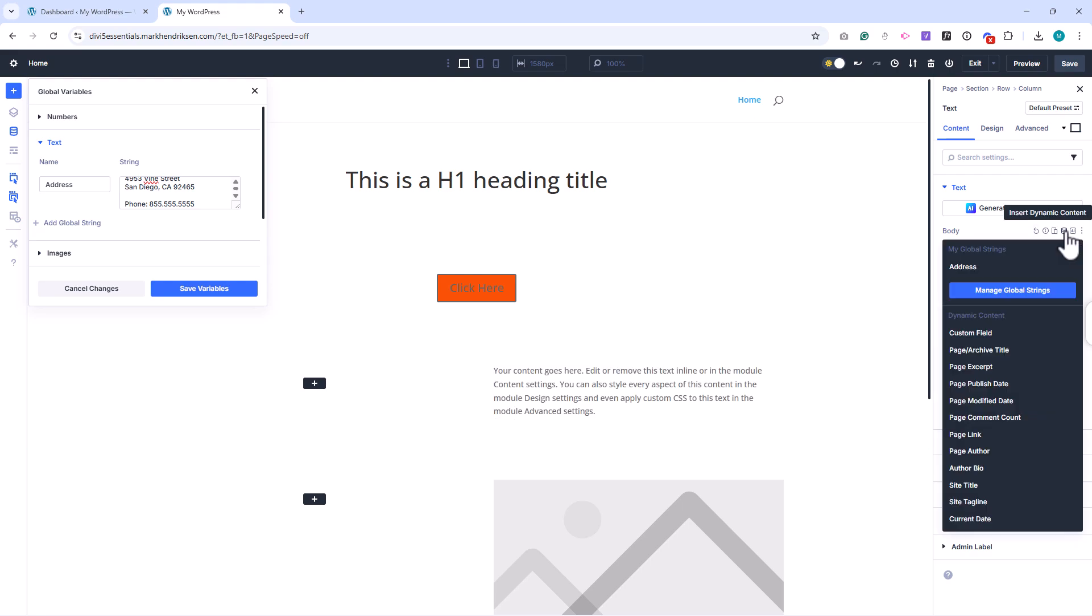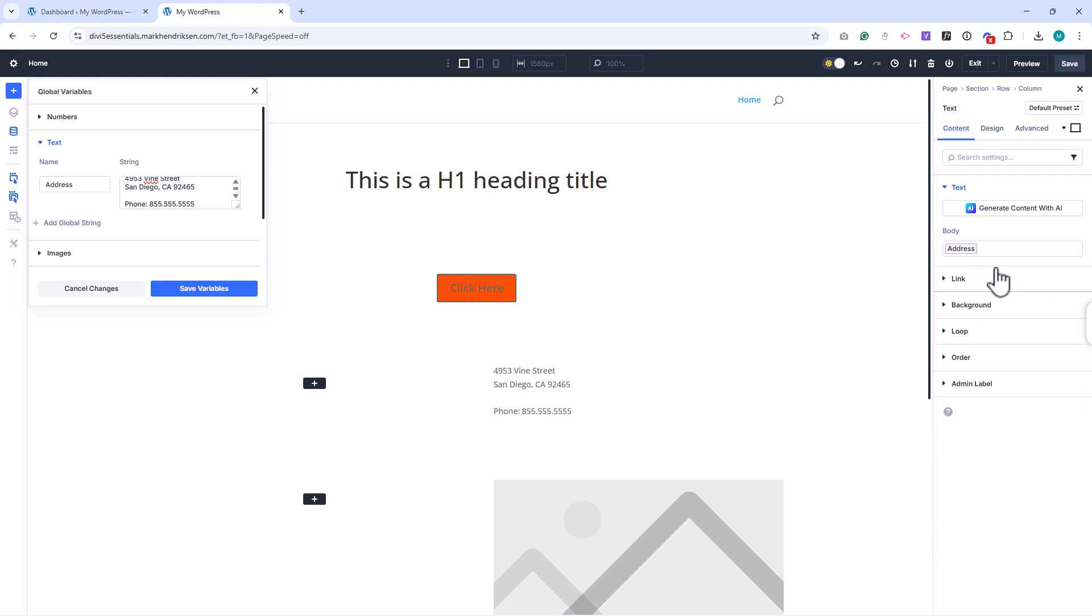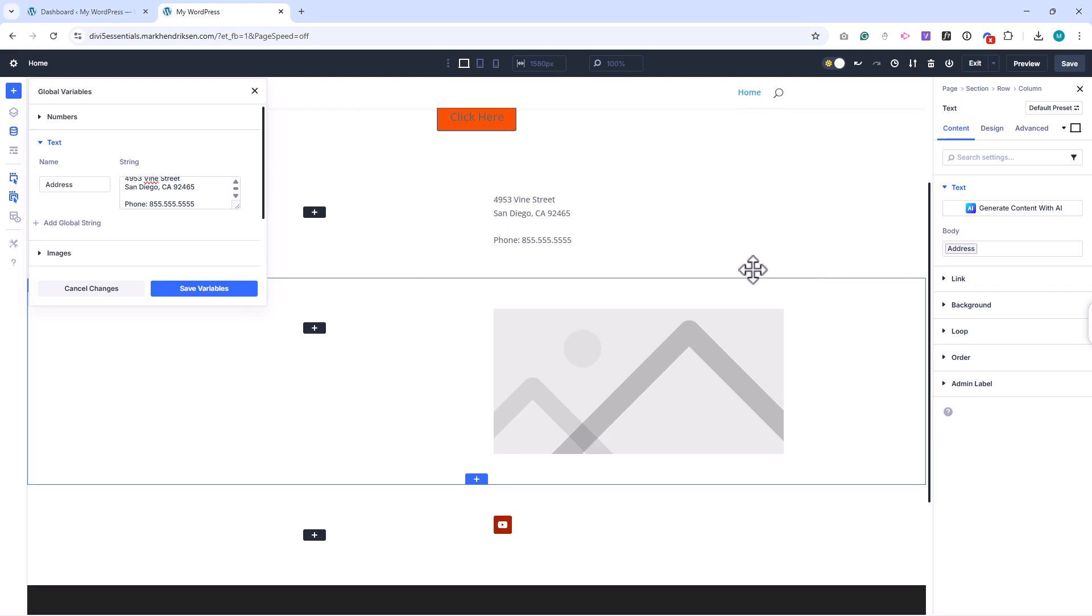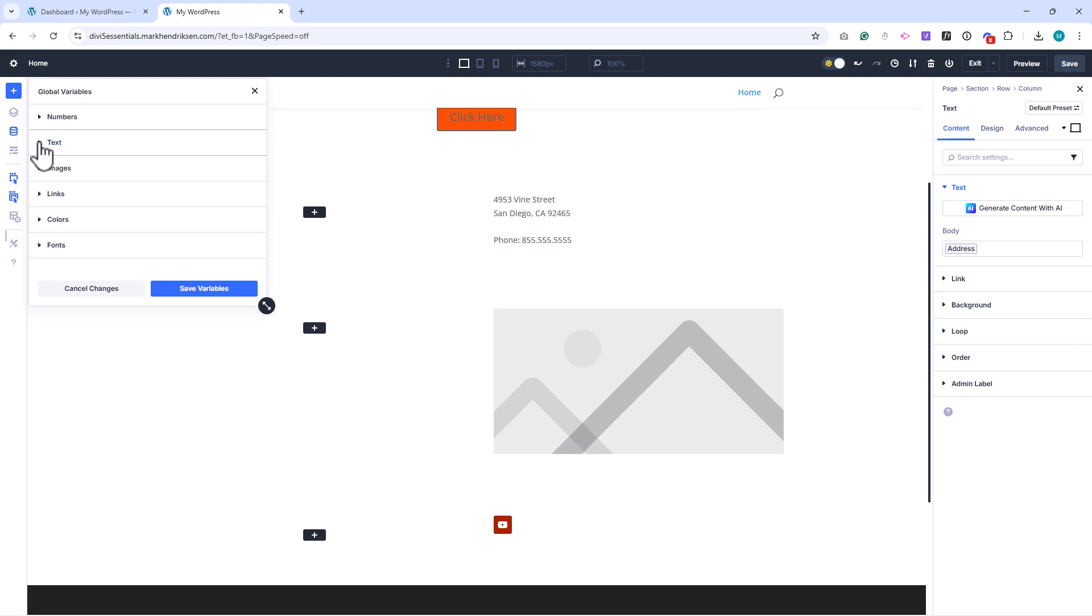If your phone number changes, you update it in the Variable Manager and every place it's used updates automatically.